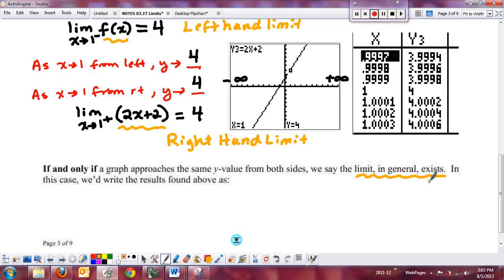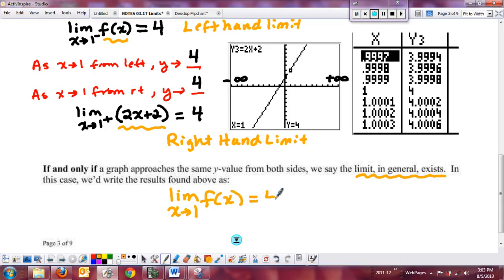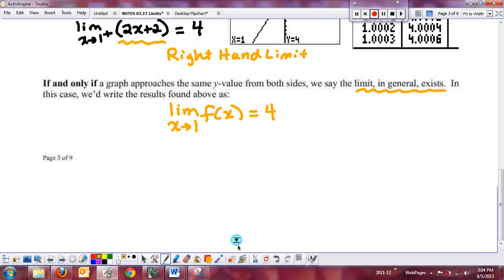So we would rewrite this as: lim(x→1) of f(x) = 4 — no superscript, meaning both the left and right were approaching the same y value. This gives us an idea of what makes a continuous function. For a function to be continuous, first the function value itself — f(1) — has to exist, which means it has to be defined. If I plug in 1, I should get a y value back. In this case, f(1) = 4.